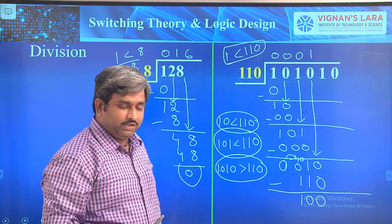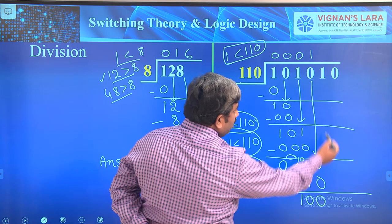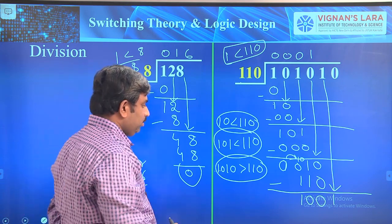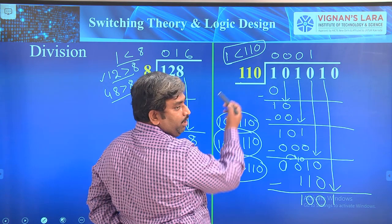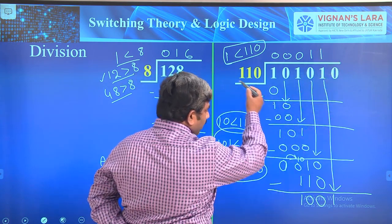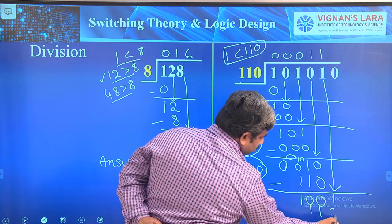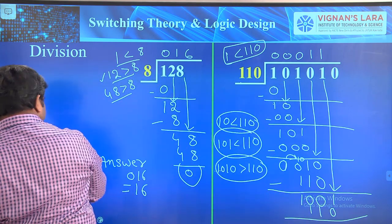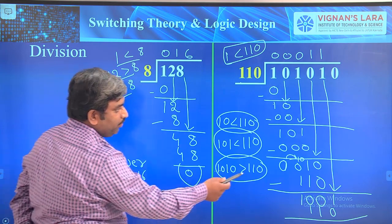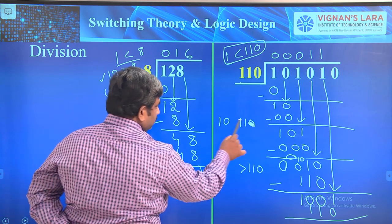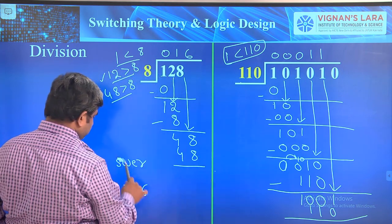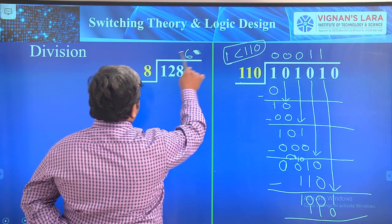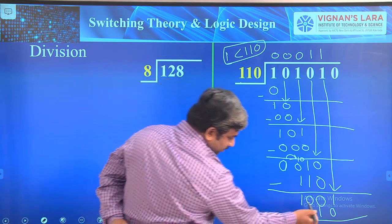Now bring the fourth value down: 1001. We can divide 1001 by 110. Put 1 in the quotient and write 110 below. Then subtract again. We now need to perform the next subtraction step.